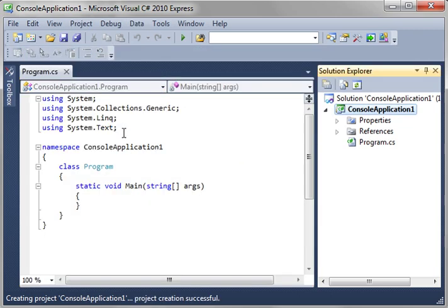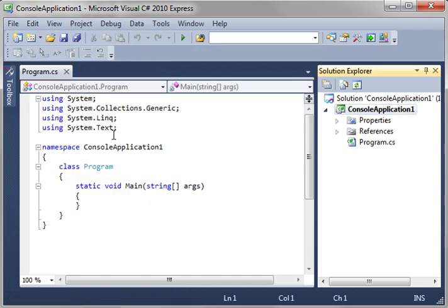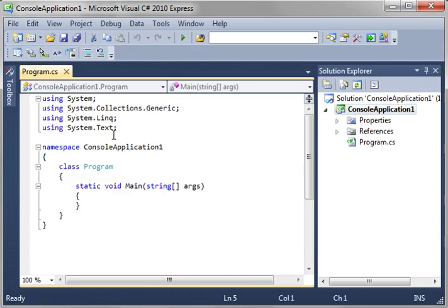We're not going to go over the normal what's a variable, what's this, what's that, because, well, to be honest, most of you are smart enough to understand this stuff anyways.